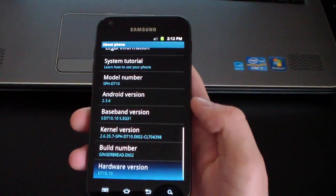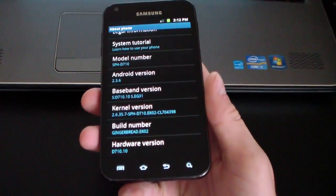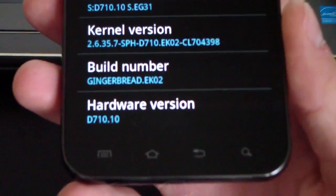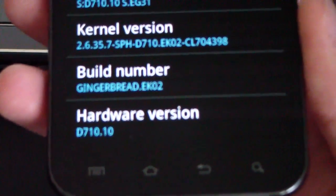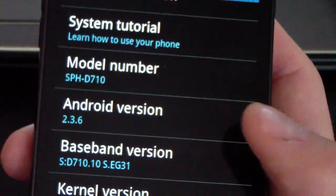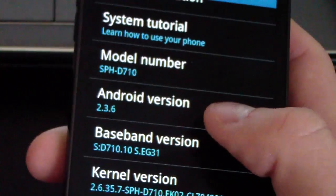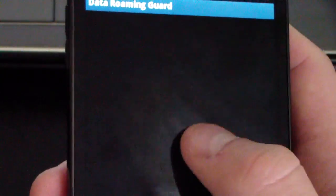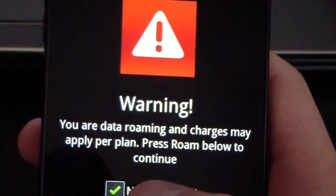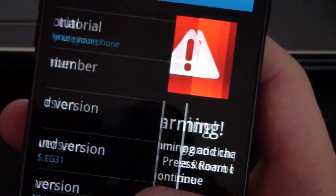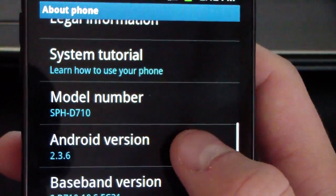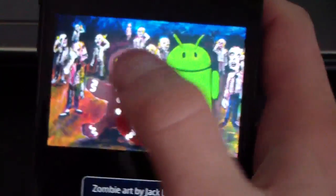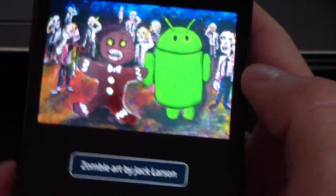I'm going to go to About Phone. And as you can see, build number right there — Gingerbread, EK02. Also Android version 2.3.6. Tap on it repeatedly and you should get a nice little Easter egg — at least you should. I don't know if they took it out, but I believe — there you go.